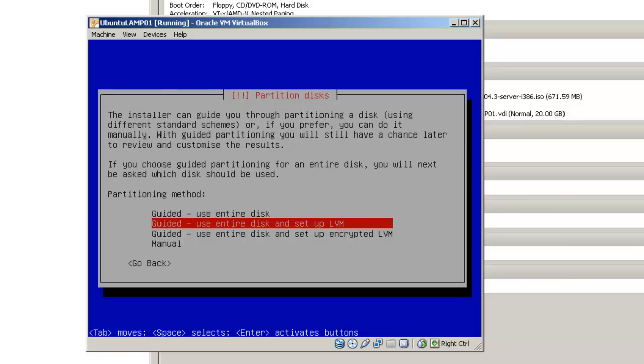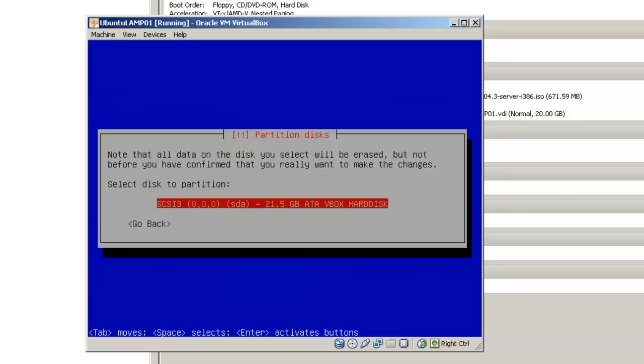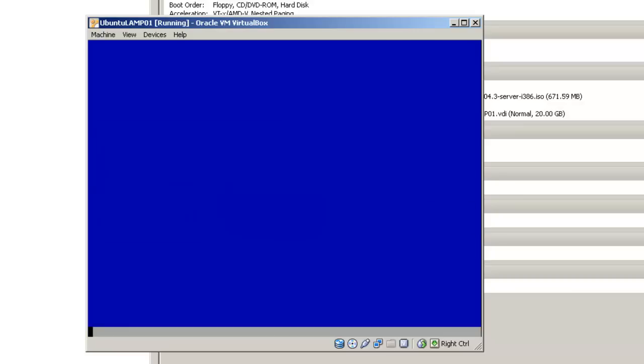The installer can guide you through partitioning a disk using different standard schemes, or if you prefer, you do it manually. We are going to use the default option, guide it, use entire disk and set up LVM. Hit enter. Select disk to partition, since we only have one disk we are just going to hit enter.